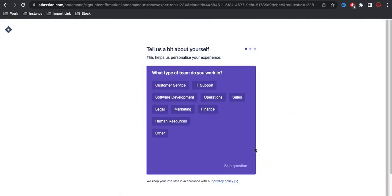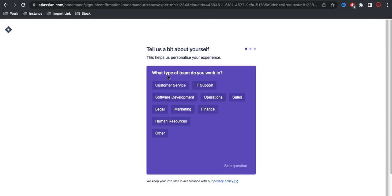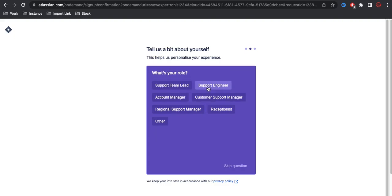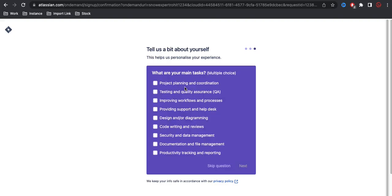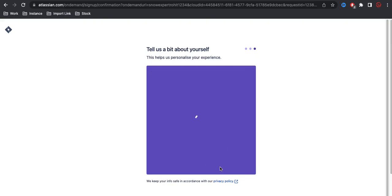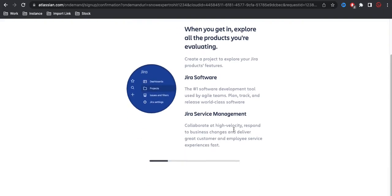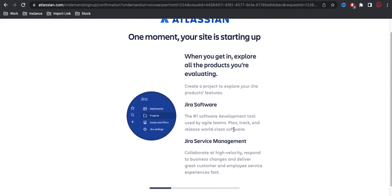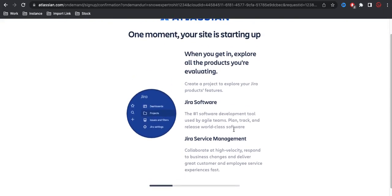Once you click I agree, the software or Atlassian is looking for some other information like which type of service you guys provide or what type of team you want. You can select any of these. Based on that, it will ask a couple of questions. You can even skip the question. Once you skip that, it will start creating a website or subdomain for you under Atlassian software.